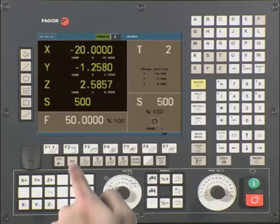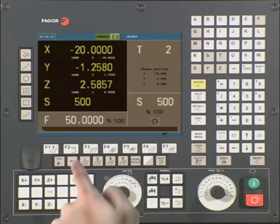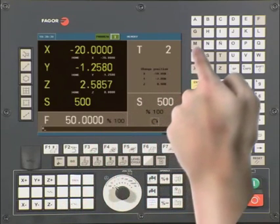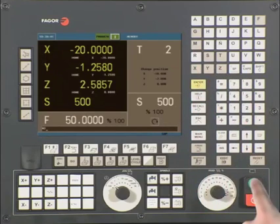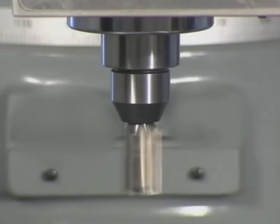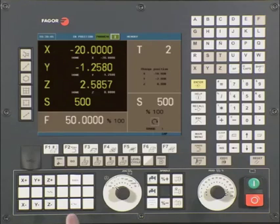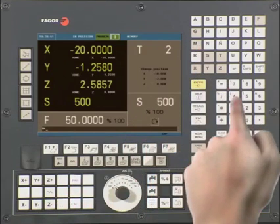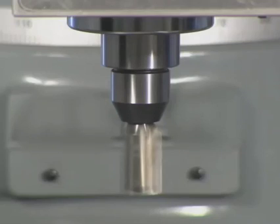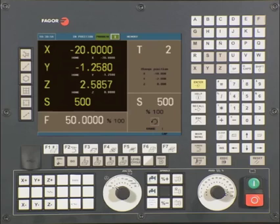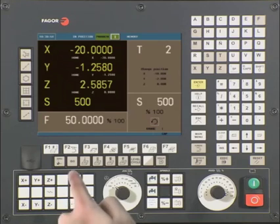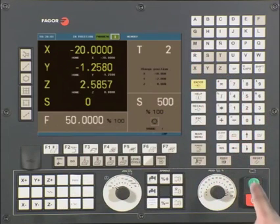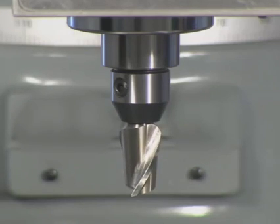Another way to control the spindle is by using the ISO key. Press the ISO key and you will see a red bar appear. Type in M3 and press the Cycle Start button — the spindle is now turning clockwise. To change direction, press the ISO key and type M4 followed by Cycle Start — the spindle will now turn counterclockwise. To stop the spindle, press the ISO key, type M5, and press Cycle Start.